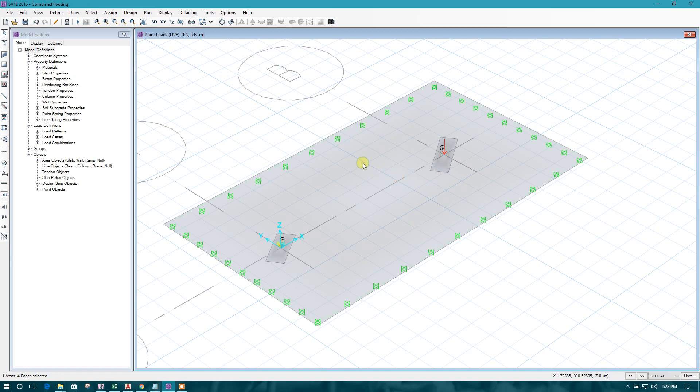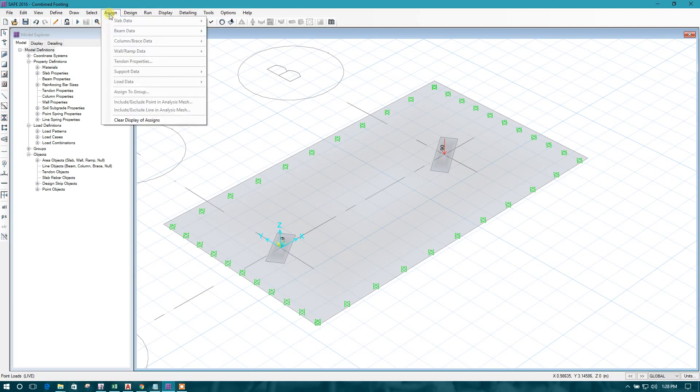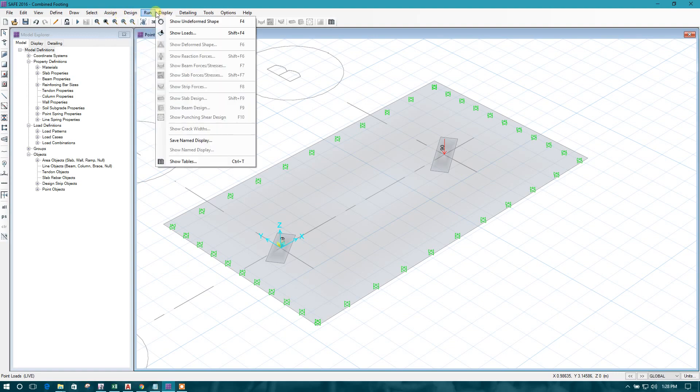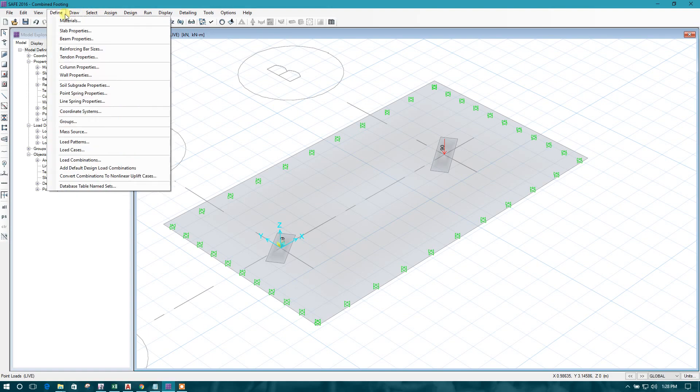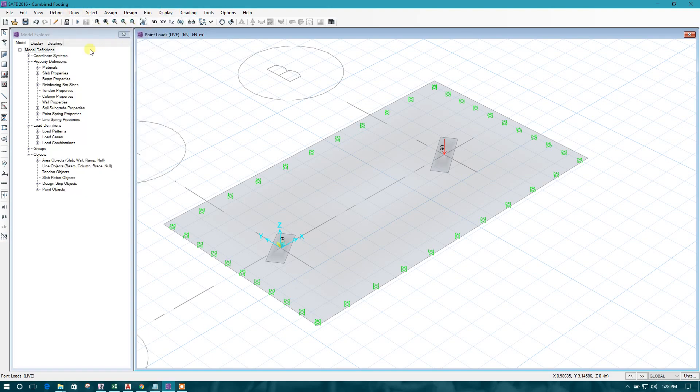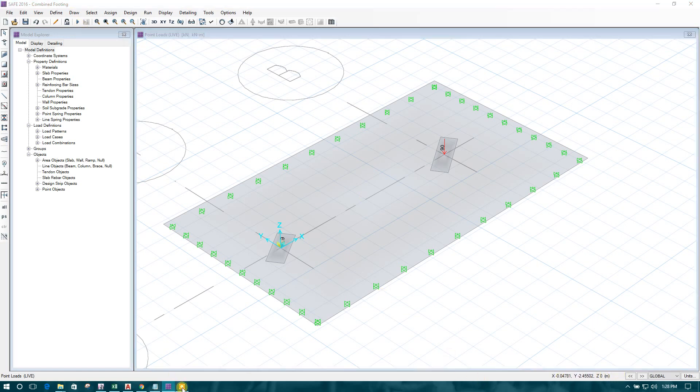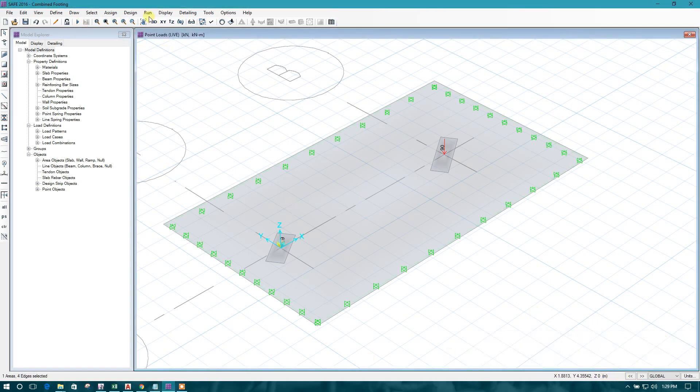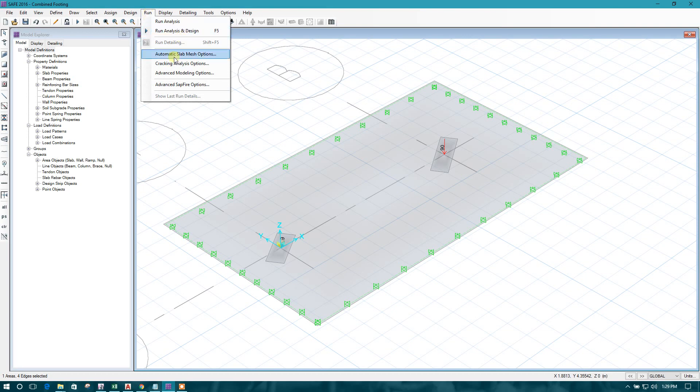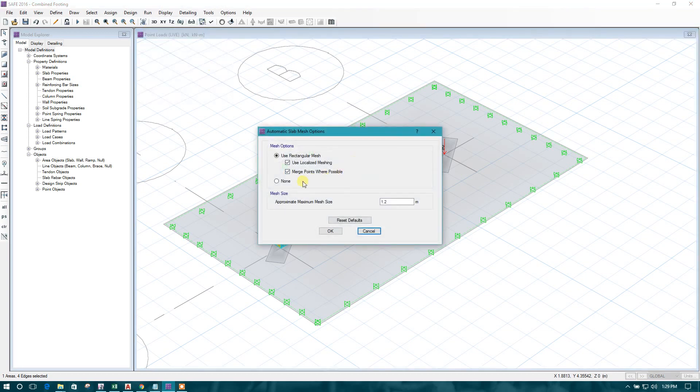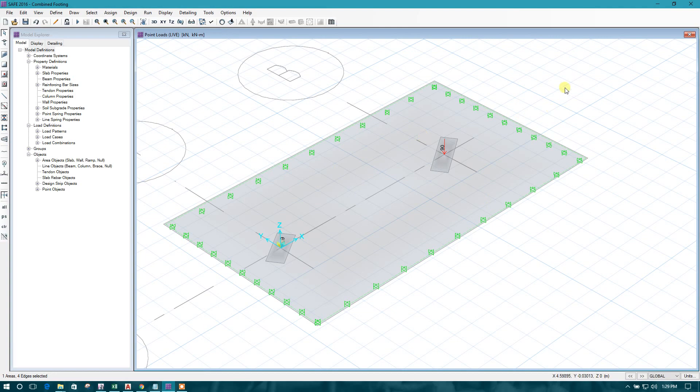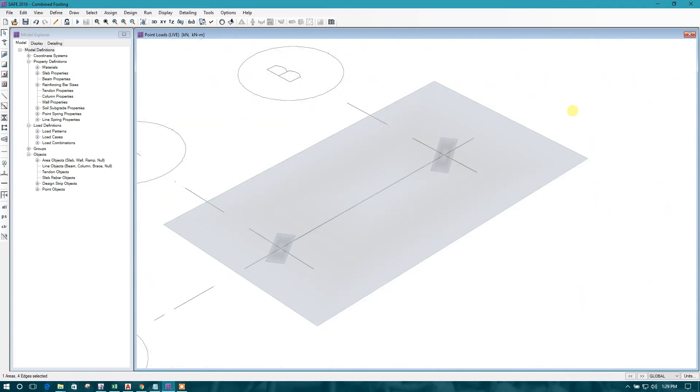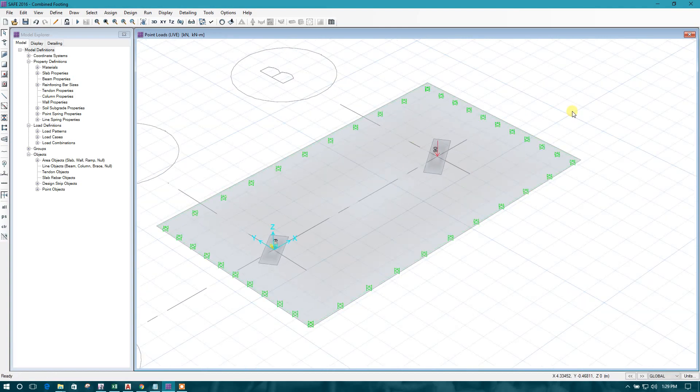Now we will customize the mesh size. Here, in the run, we will get the automatic slab mesh option. We will mesh it 0.5 meter approximately. So now we can run the analysis.